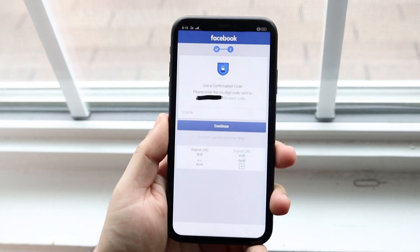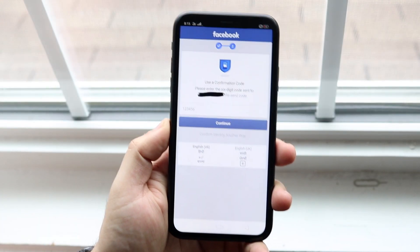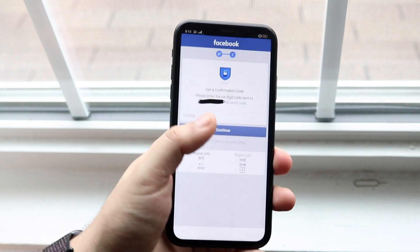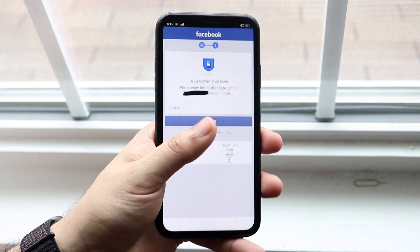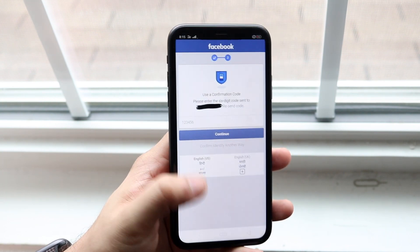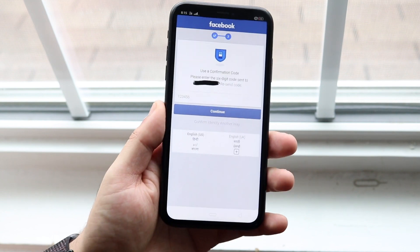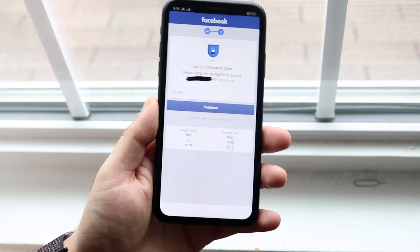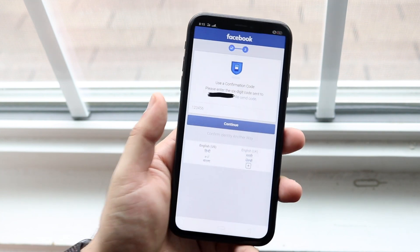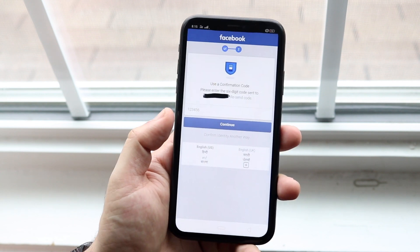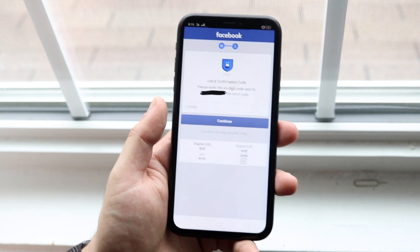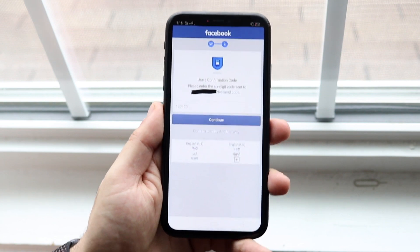Welcome back everyone. You might be in a situation where your Facebook account is not allowing you to log in. You might be getting a page like this or maybe a different one. These methods should technically work on any iPhone or Android. Basically you're getting this because you either opted in for two-factor authentication or something else happened.